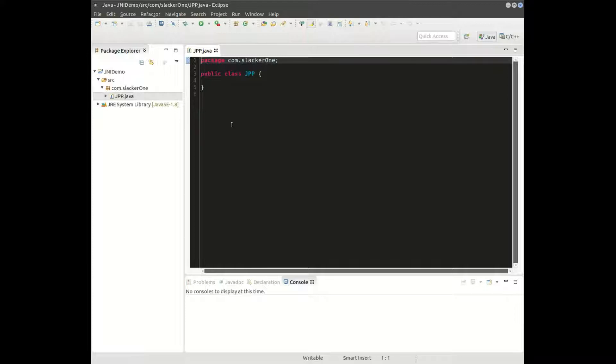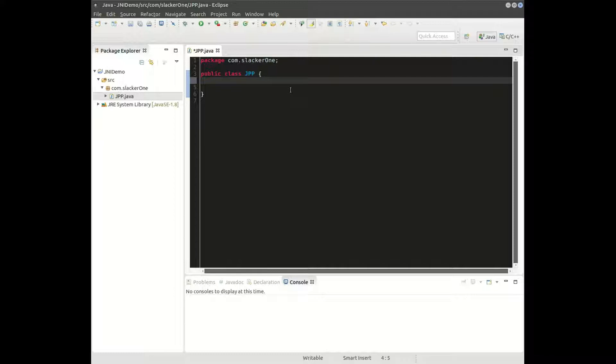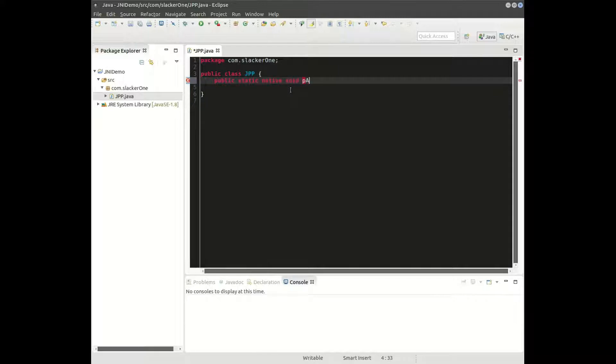First thing we're going to do is we will declare all of our native functions. Public static native, and this first function will be void. It won't be returning anything. It's just a function that's going to give me access to the parallel port.